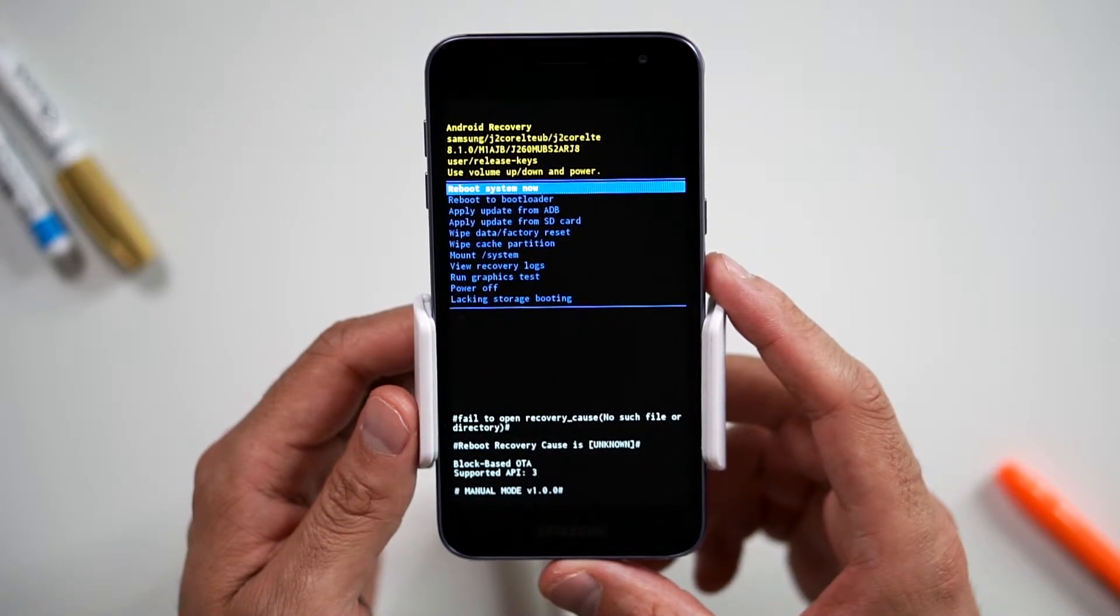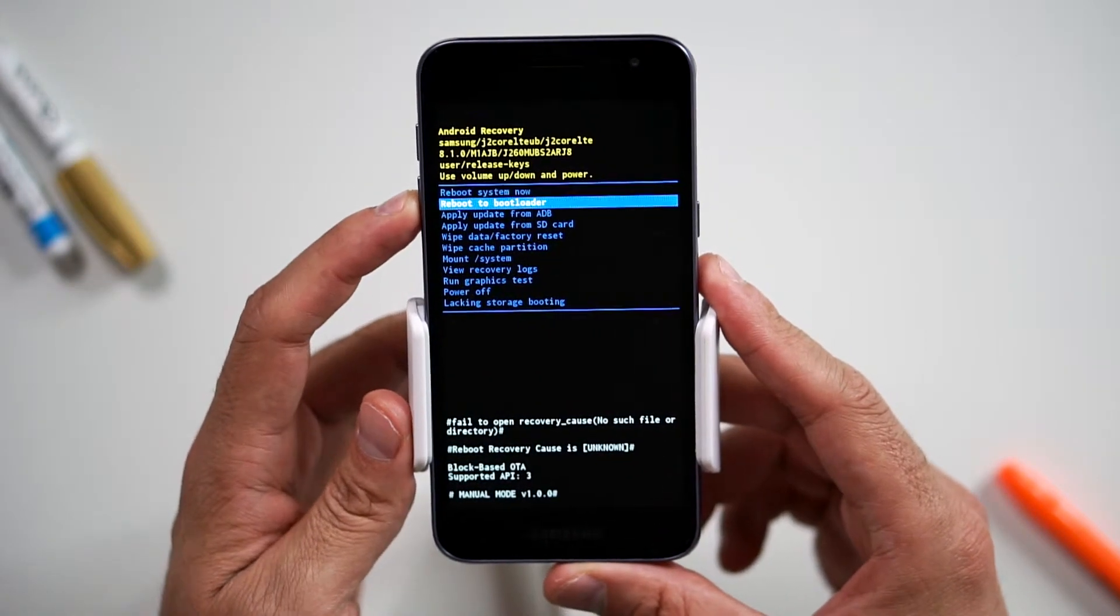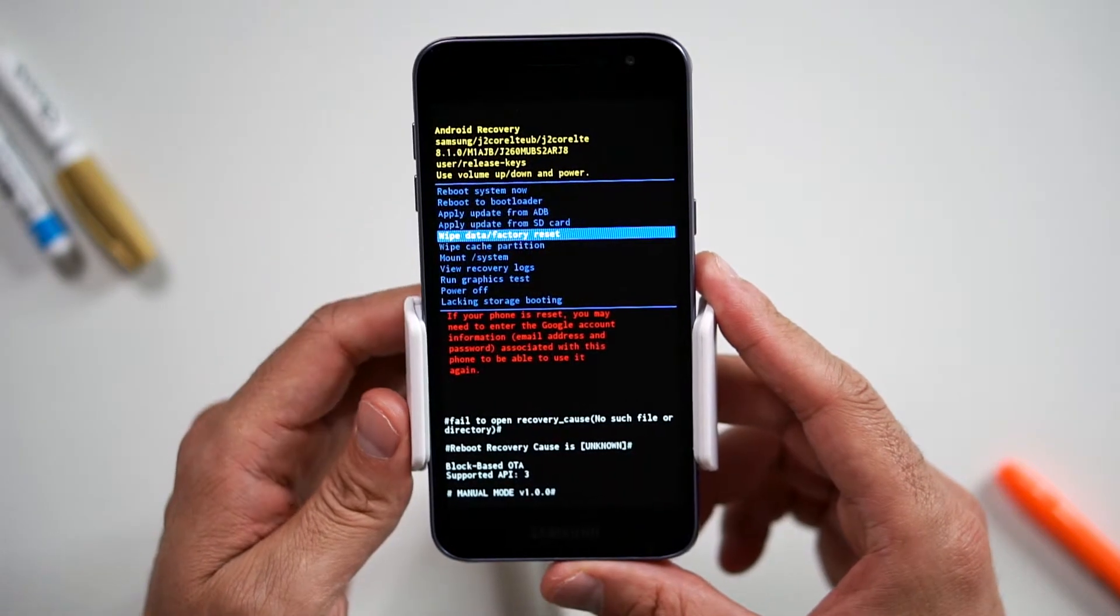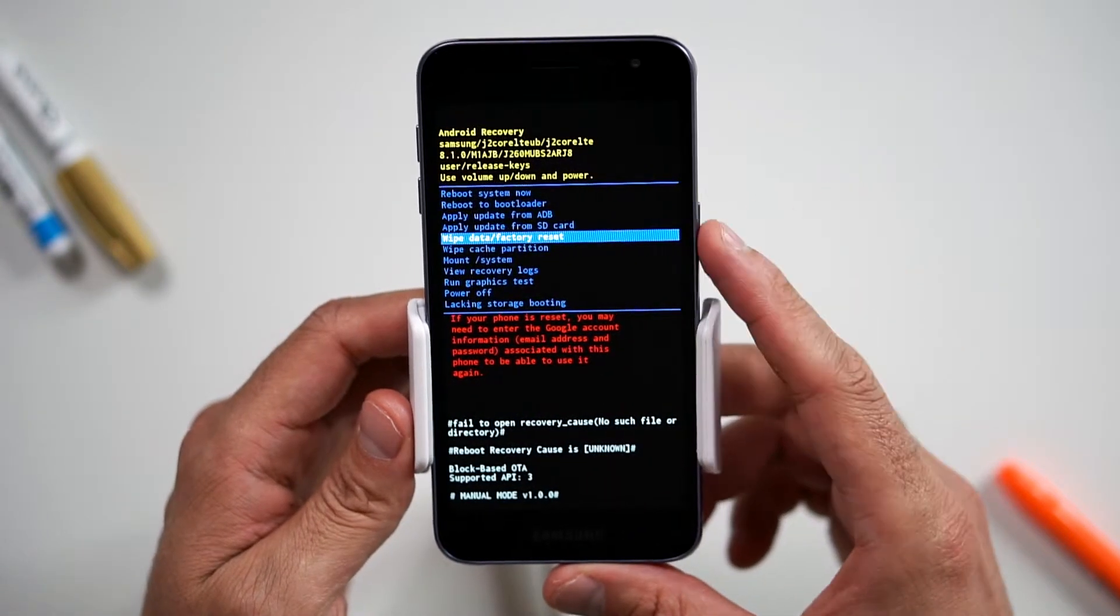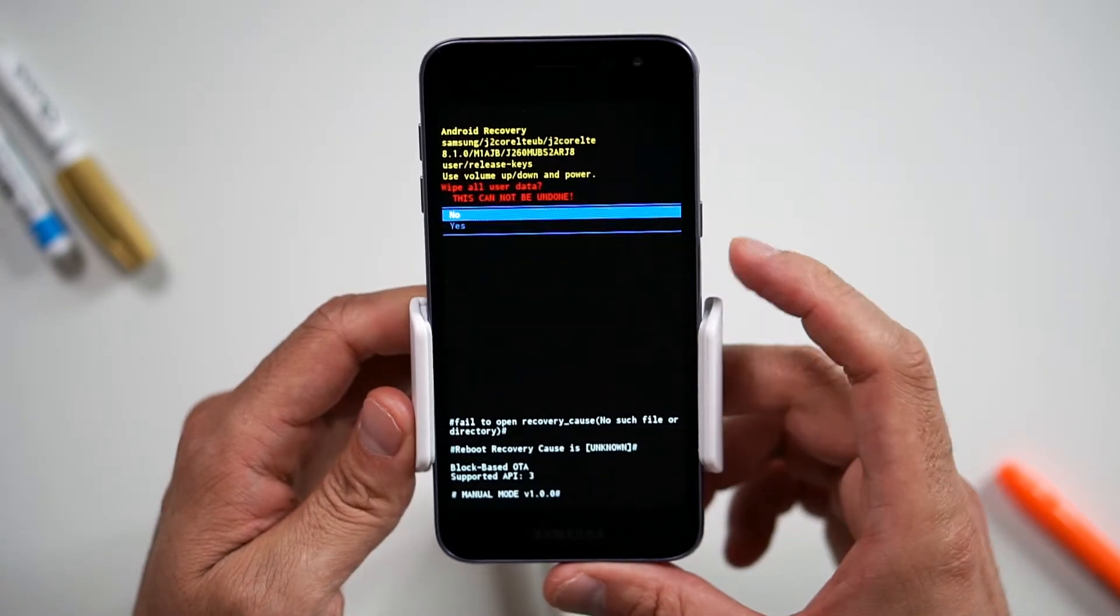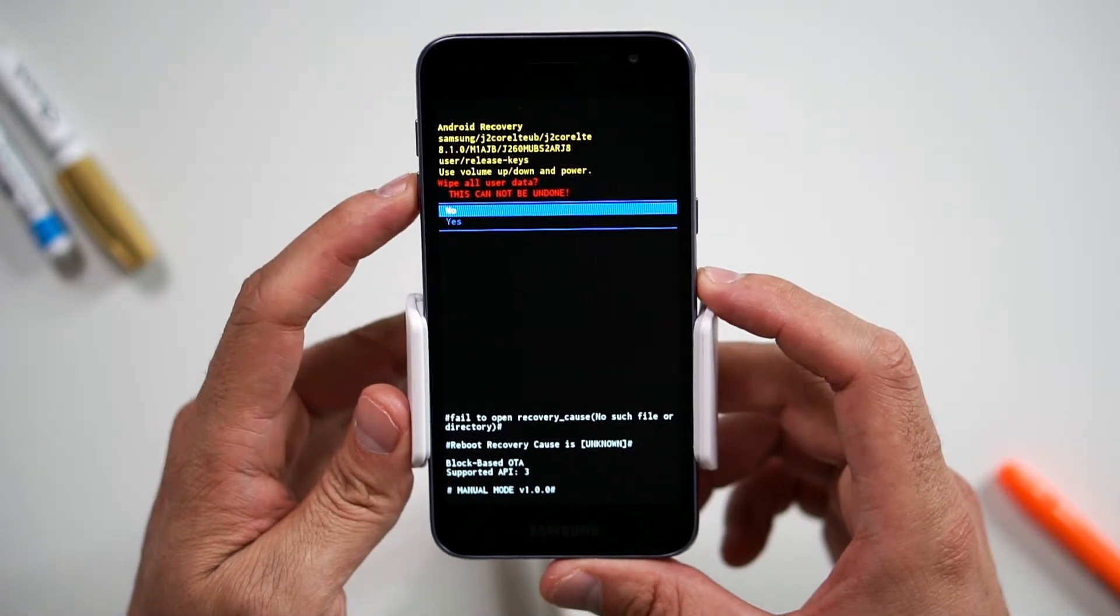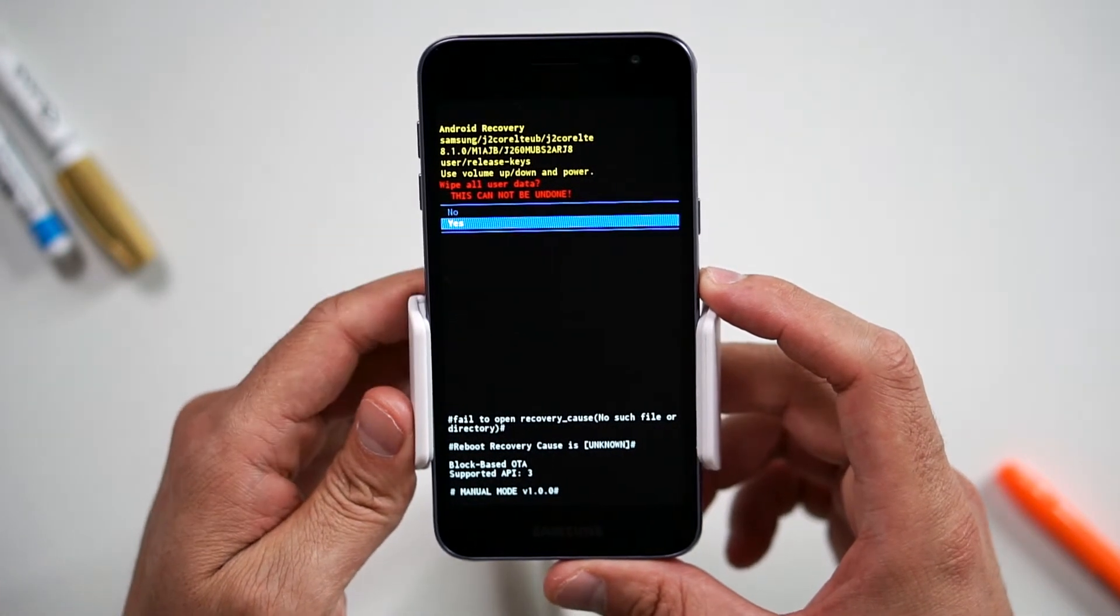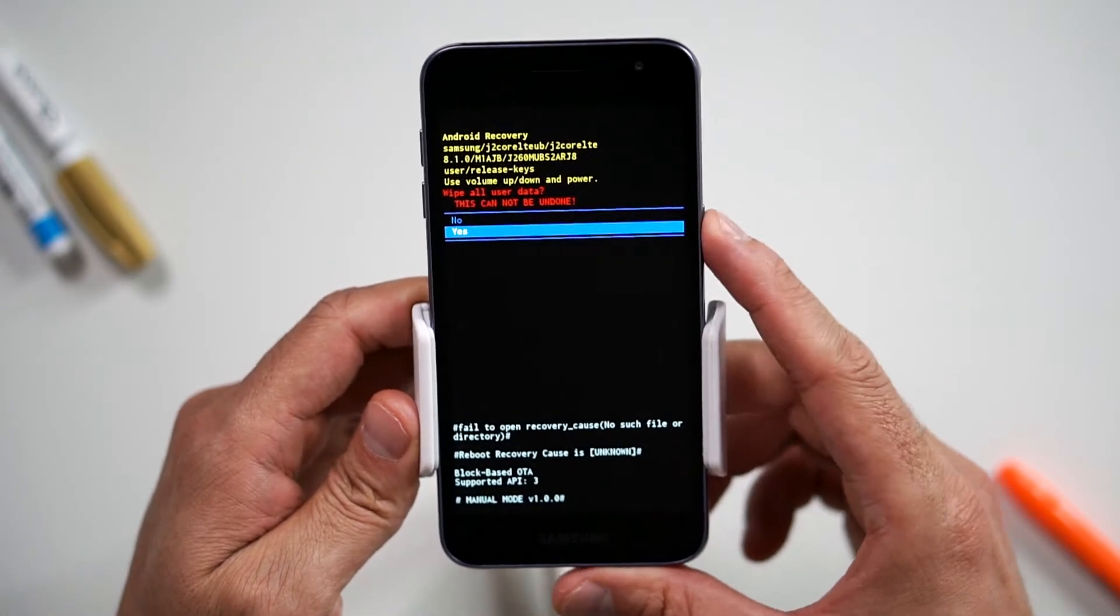When the Android recovery screen appears, use the volume down button to navigate to wipe data, factory reset, and press the power button to select. Navigate to yes by pressing the volume down button, and confirm by pressing the power button.